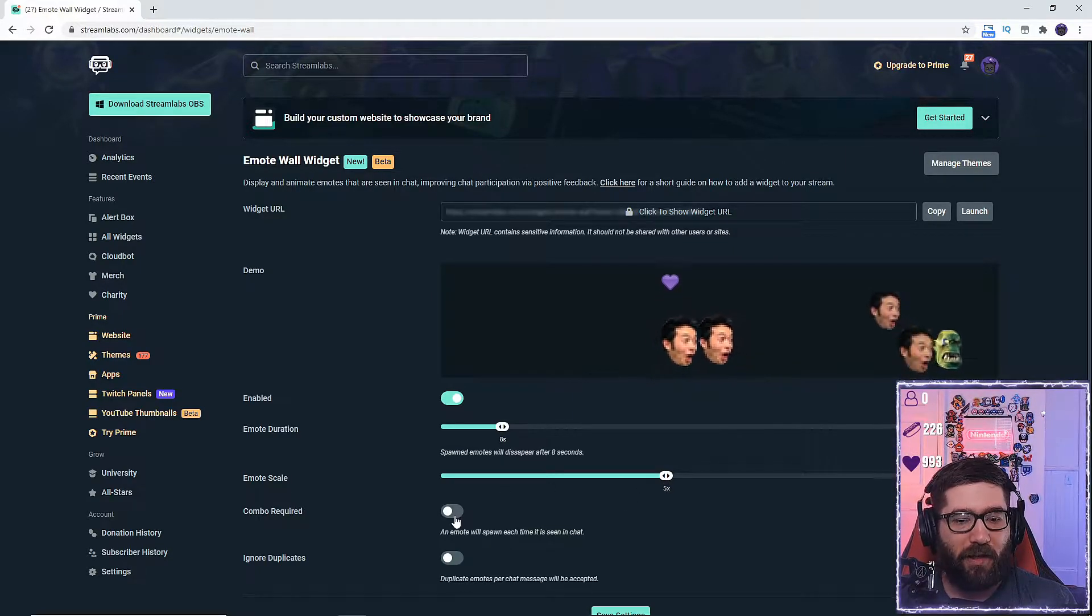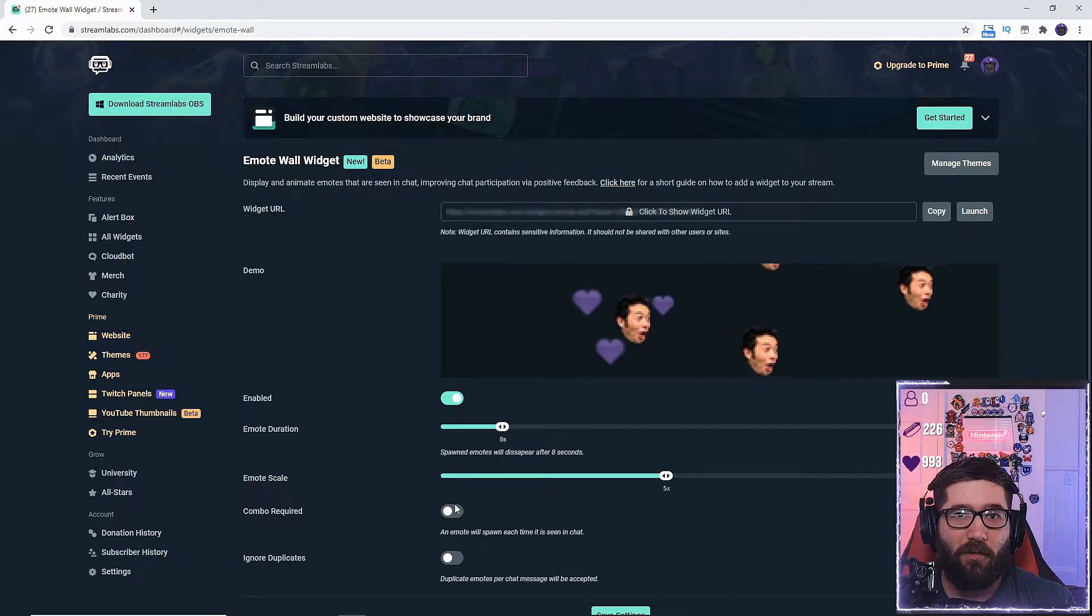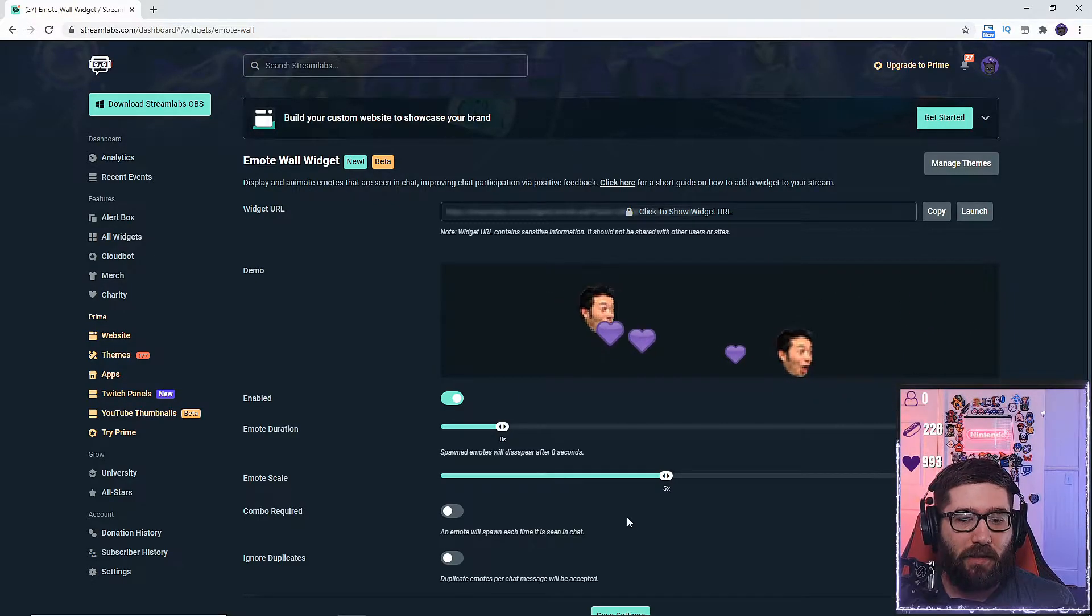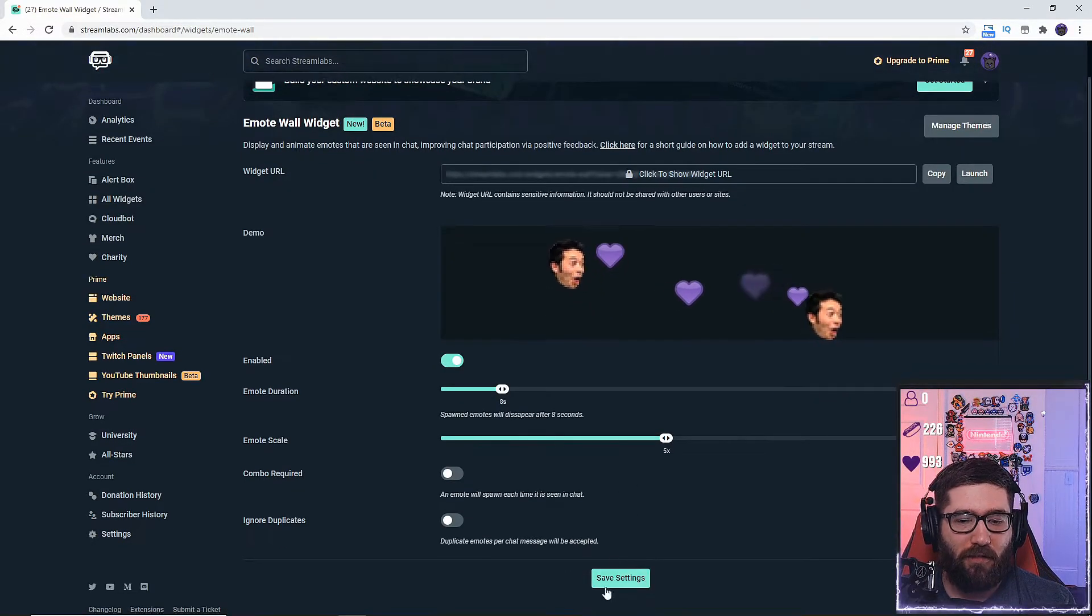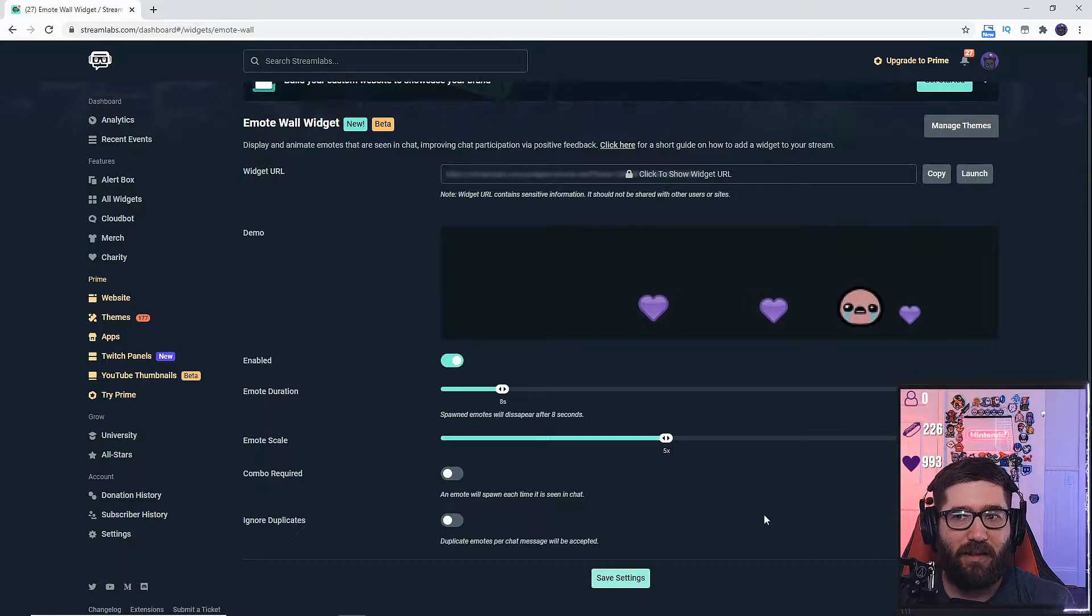You can also set it to have a combo required or ignore duplicates. You'll just go down here and hit save settings.